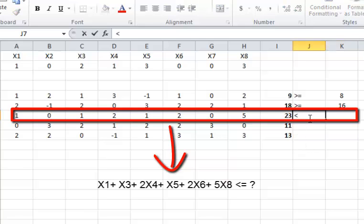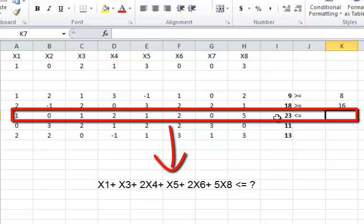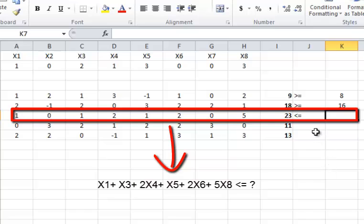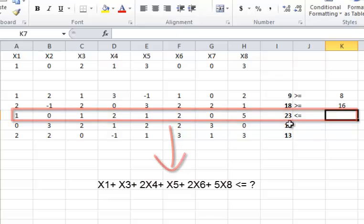Now I want to create less than or equal signs. The actual value of this equation will be 23. Remember, the equation is 1×X1 plus 0×X2 plus 1×X3 plus 2×X4 plus 1×X5 and so on. So if I want it to be less than or equal sign, I know the actual value is going to be 23.